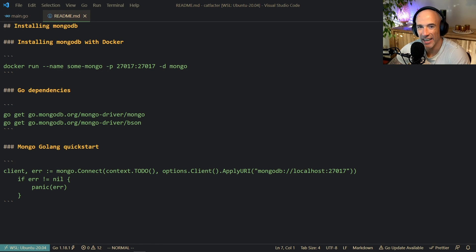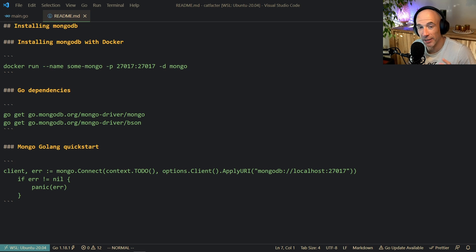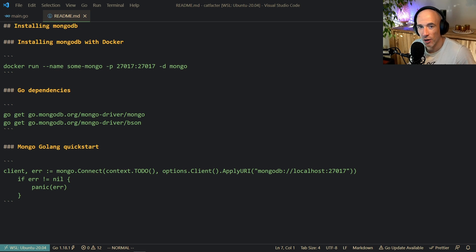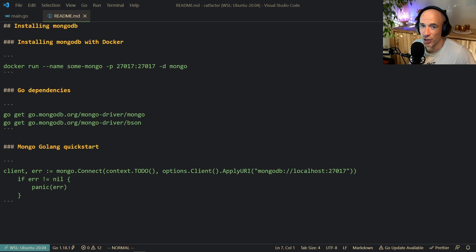In this video we are going to scrape and fetch some facts about cats. We are going to store them into a Mongo database, and on top of that we are going to build a simple JSON API so we can retrieve them simultaneously. We are going to spin up the cat facts in another goroutine asynchronously, and build a JSON API that can fetch all the facts we are scraping.